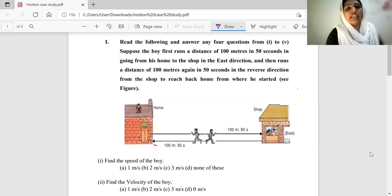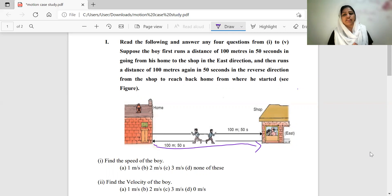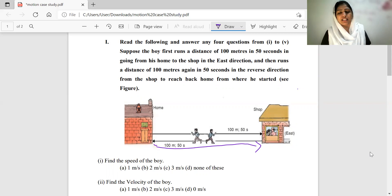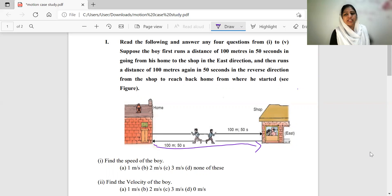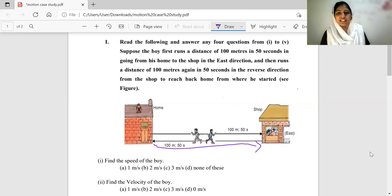The boy is at the shop, 100 meters away, covered in 50 seconds, moving in the east direction. He then runs a distance of 100 meters back from the shop in the west direction, returning toward his starting point, covered again in 50 seconds.